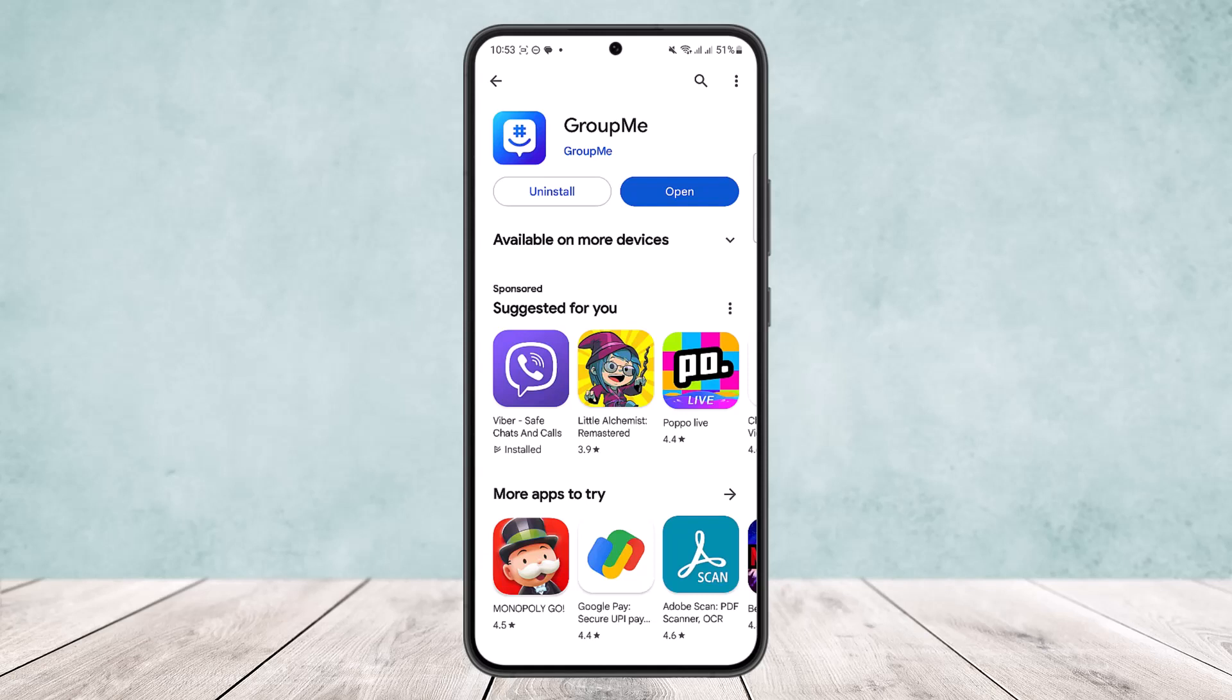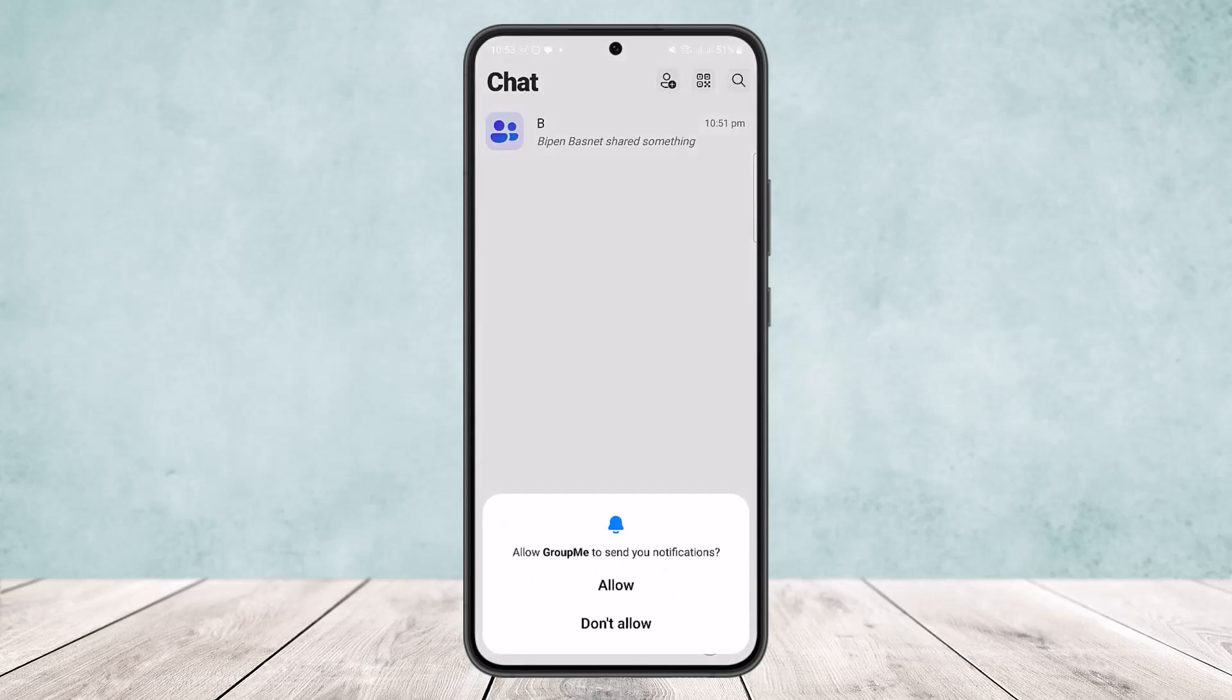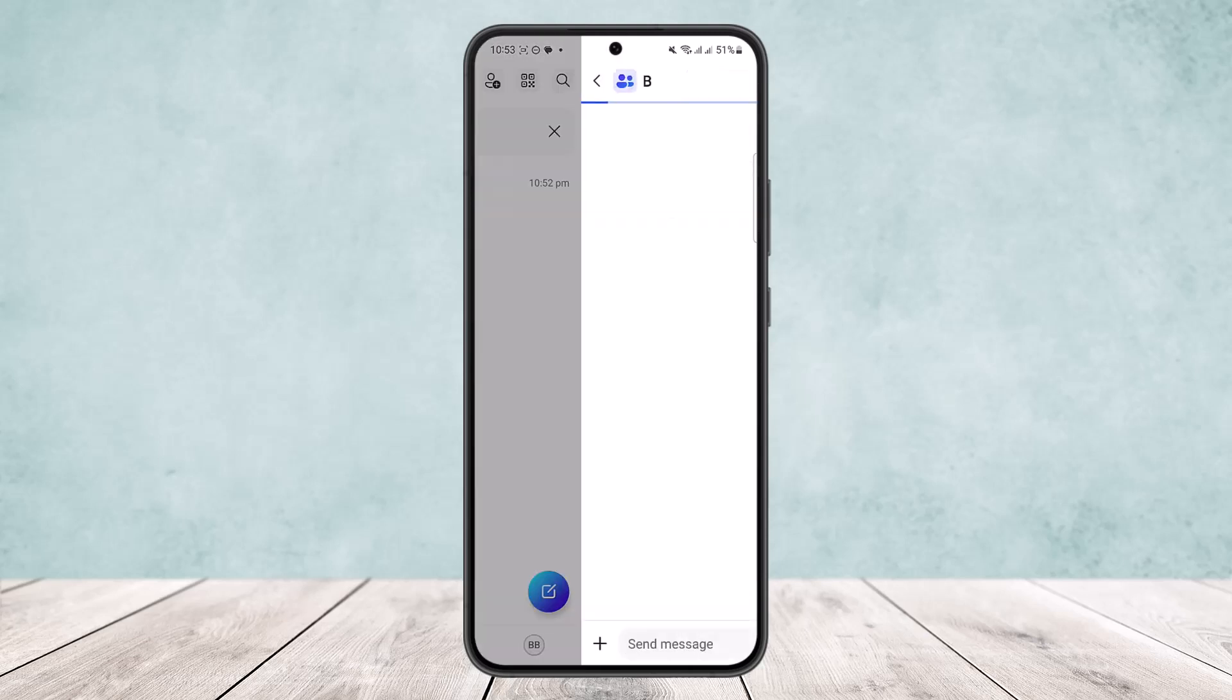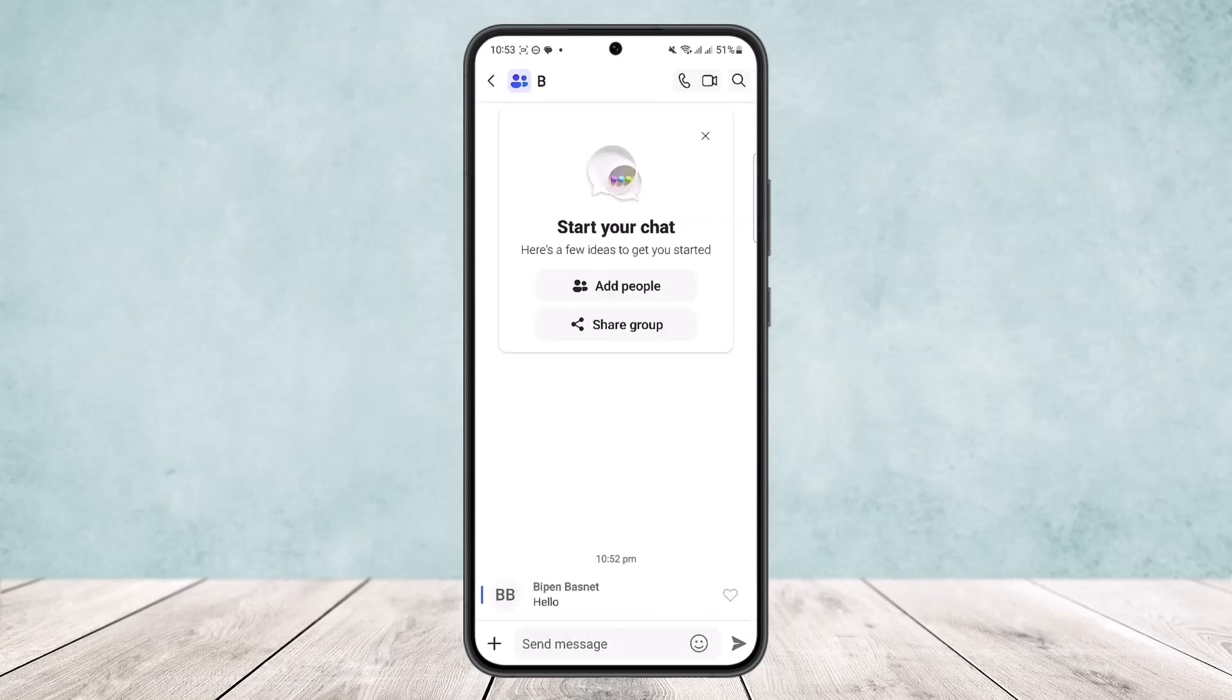You can simply open up your GroupMe app here and head into the particular chat that you want to remove the message from that you have sent. Now here you can see I have sent a particular message here a few minutes back.